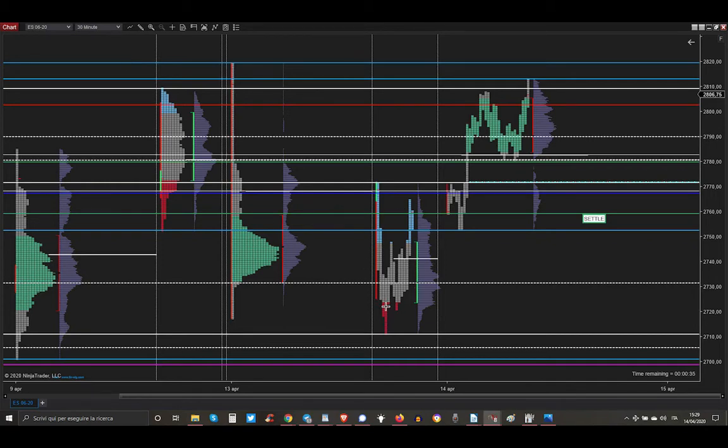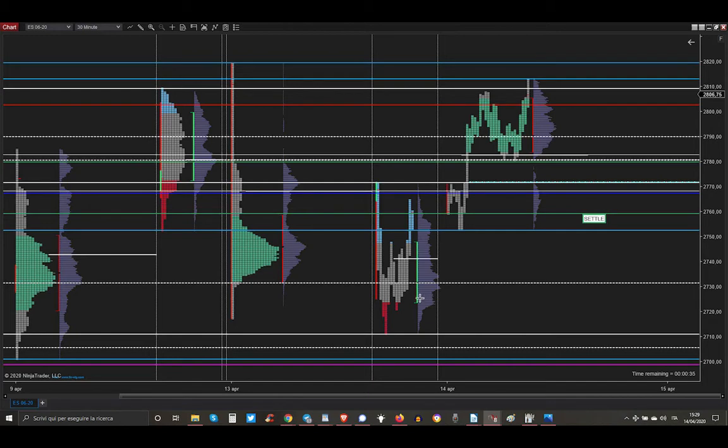Yesterday we got a down day as you can see, because the day of yesterday is below the previous day of Friday and there is nothing happening special as a level. Market closed just here, so close into the range.